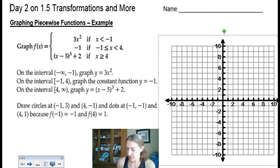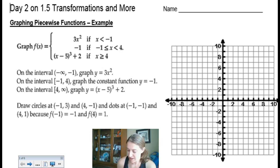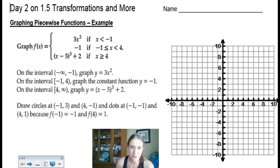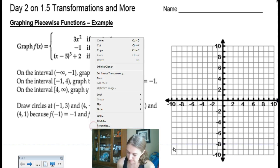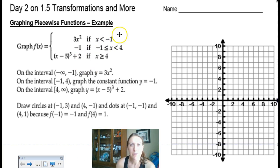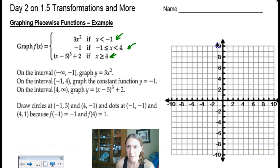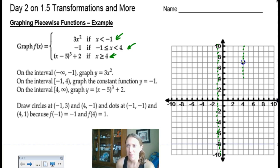Let's review how we graph a piecewise function. Every teacher does this a little differently, but what most of us have in common is we like to mark the boundary lines of the domain — where the function changes. Looking at the restrictions, I notice a few boundary lines: one at x = negative 1, and another at x = 4. We've essentially subdivided the coordinate plane into three smaller planes.